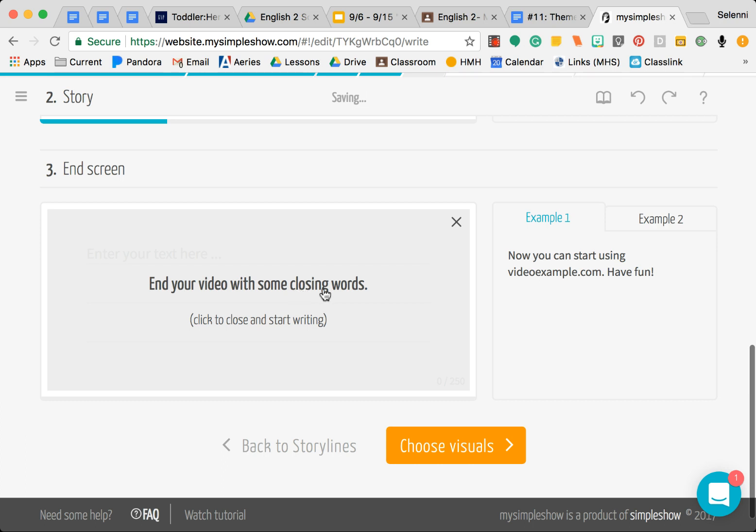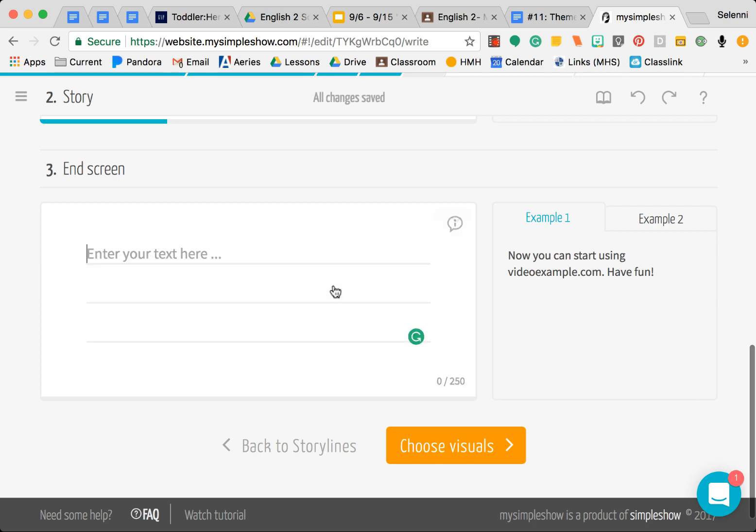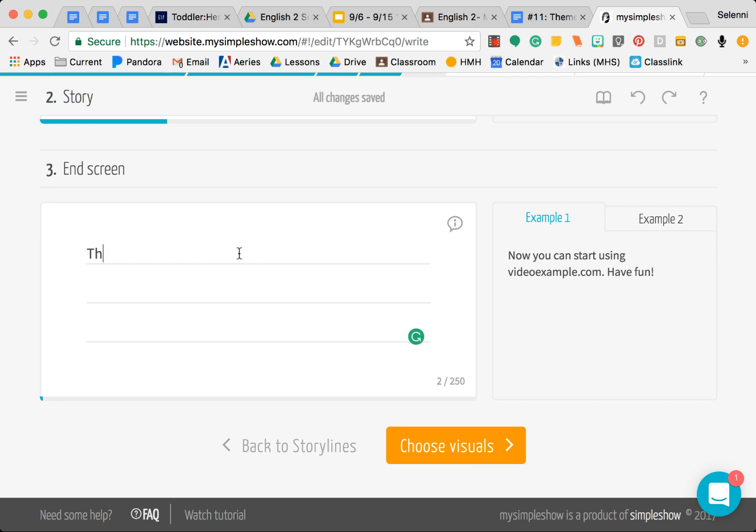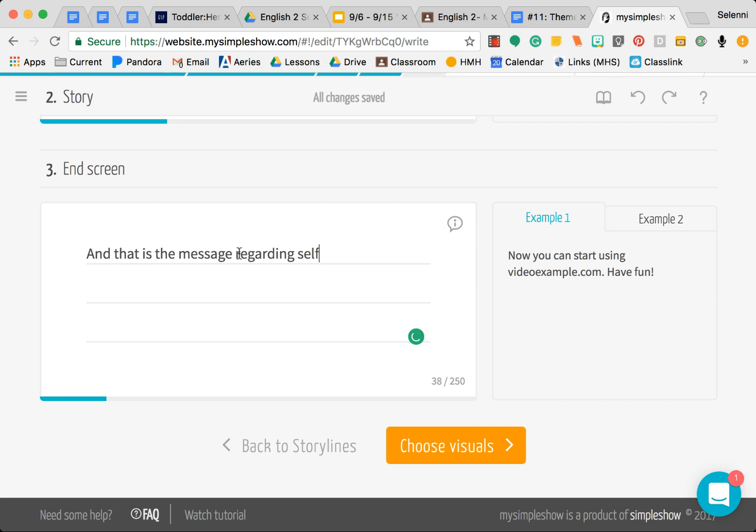Now you can move on to the end screen. This is simply what do you want it to say at the end. You can say something like thank you, or you could say something such as, you just kind of wrap it up. And that is the message regarding selflessness for What of This Goldfish, something to just kind of wrap it up.